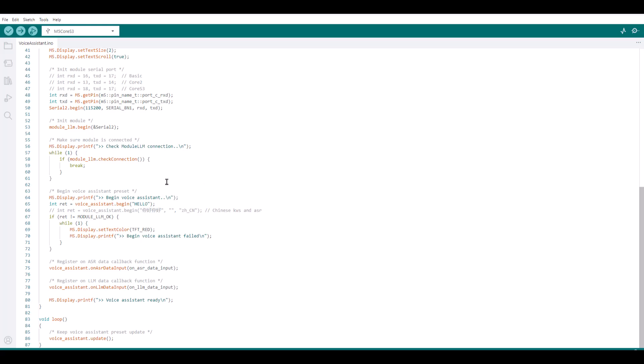And it prints, it checks for module is connected. Then once the module is connected, it prints begin Voice Assistant. So here it's a check connection. Then it starts the Voice Assistant. And it waits for the word hello. So hello is the keyword which is used for wakeup. And once you say hello, then it will try to hear the commands and then it will give you the results.